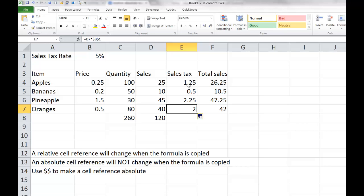A relative cell reference will change when the formula is copied — if I copy it down a row, the row number increments; if I copy it a column to the right, the column increments. An absolute cell reference will not change when that formula is copied — we are locking it down. The way to make a cell reference absolute is to use the F4 key or type in the dollar sign, placing a dollar sign in front of both the column and the row. There are also mixed references where only the row or only the column is locked.